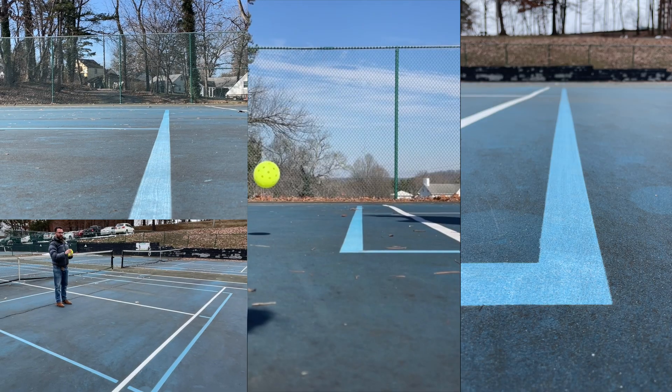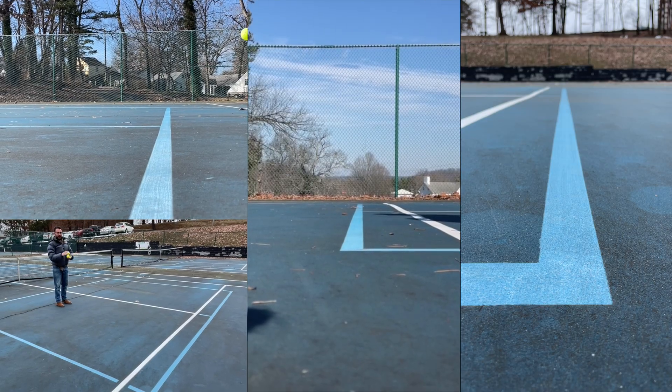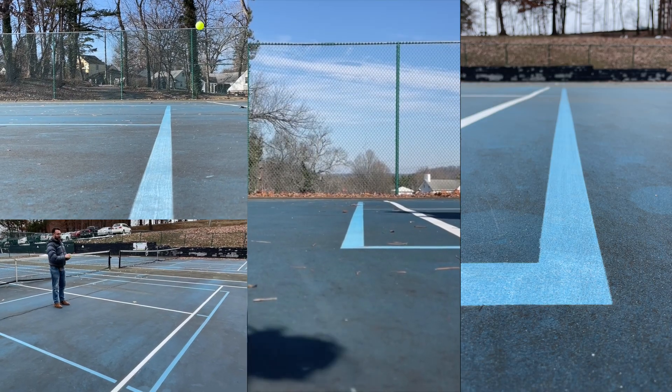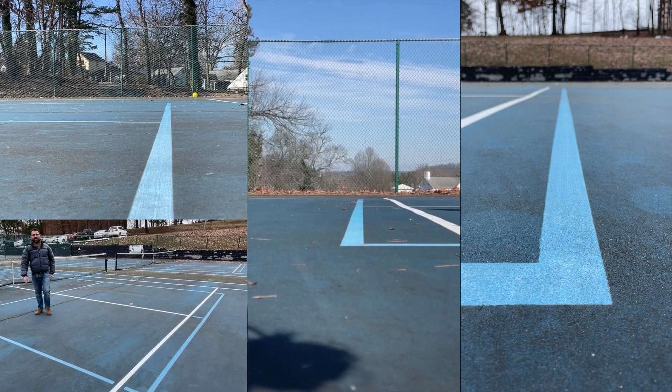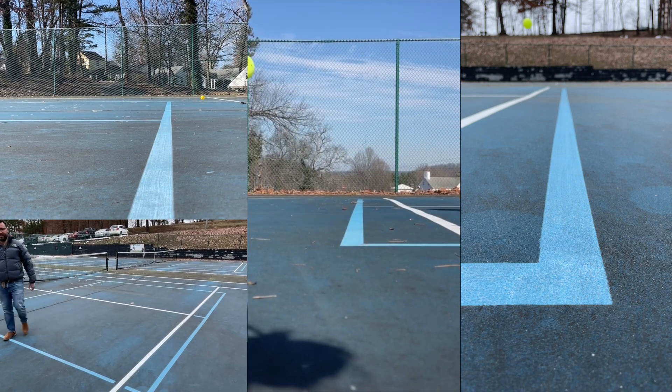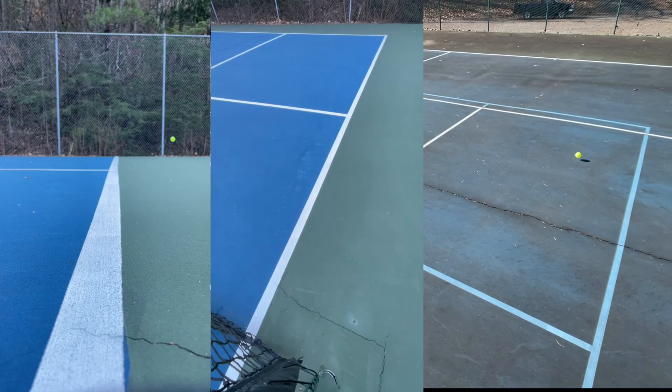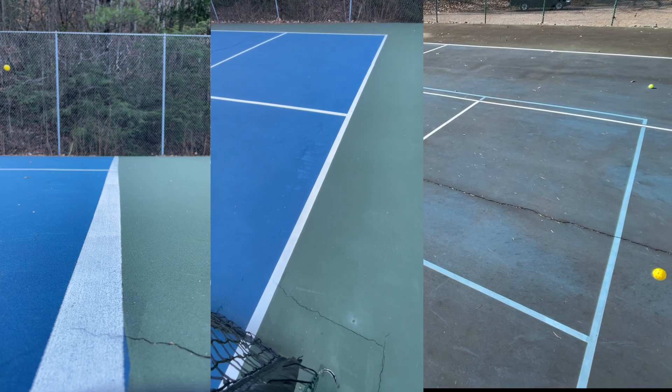So I went to the local pickleball court and collected some video at different angles from down the line to at the net height to at the back line and threw balls to where they bounced just barely at the line on either side of it.